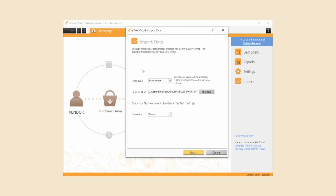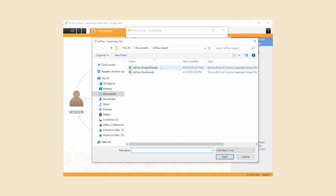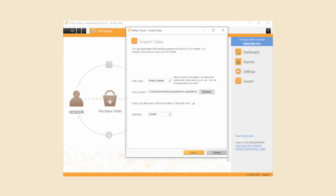In the data type drop down menu select product details. Here you'll notice that this is where you can do other imports into Inflow too. Click the browse button to select the CSV file from your computer. Because the CSV file we're working on has headings, make sure that 'does your file have column headings in the first row' option is checked.